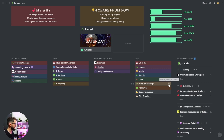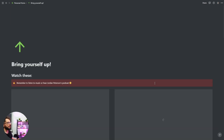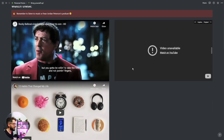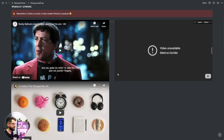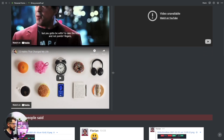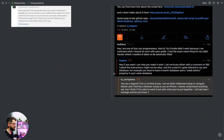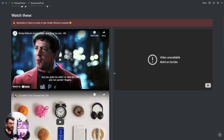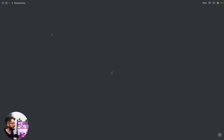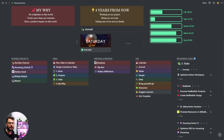'Bring Yourself Up' is a list of videos I love to watch when I'm down, and things people said that made me happy. Let's see if some of you are in there — I really thank you so much for your comments. When I'm down I read those and bring myself up a little bit.